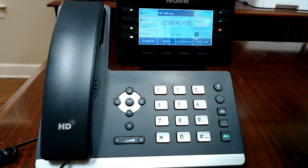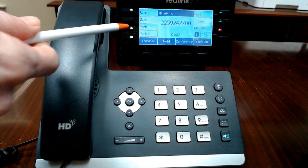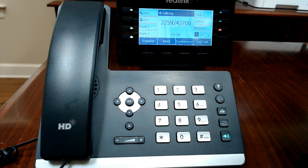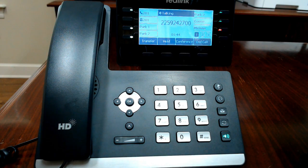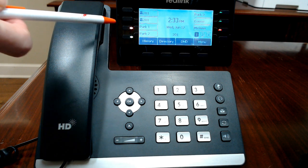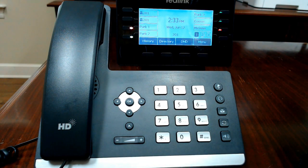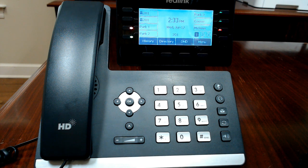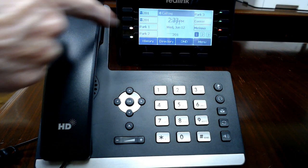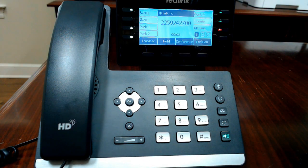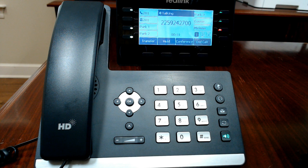If you have a call for somebody else within your organization, you can either park or transfer the call. Park places a call in a park orbit — your phone has numbered park orbit buttons such as park one, two, three. If you touch park one, that button lights on your phone, the call is removed from your line, and your phone returns to idle. You can notify the person that they have a parked call, and they can go to any phone and touch that park one button to retrieve it.